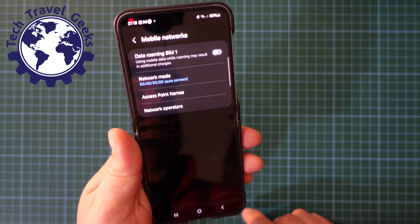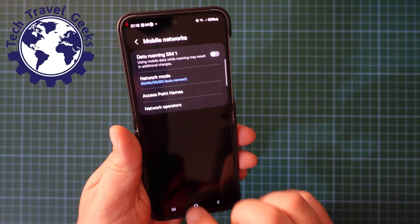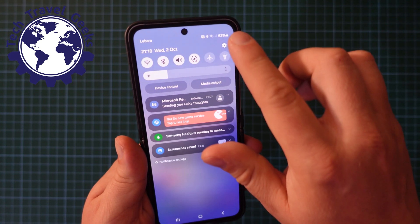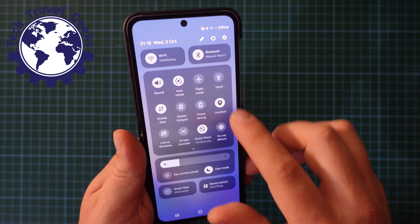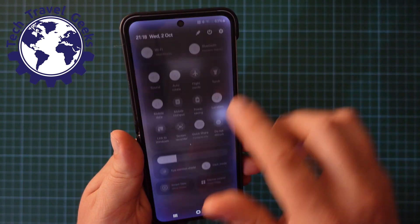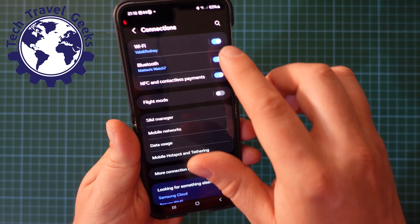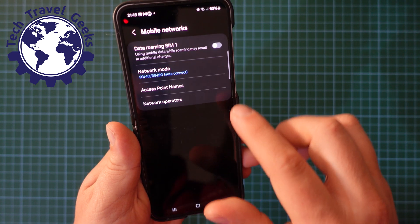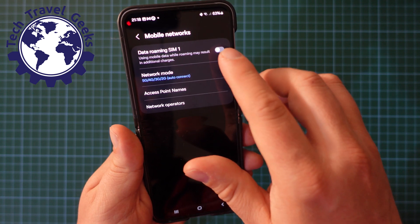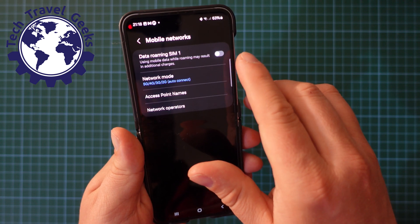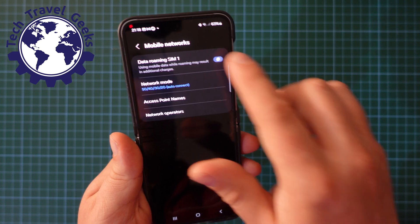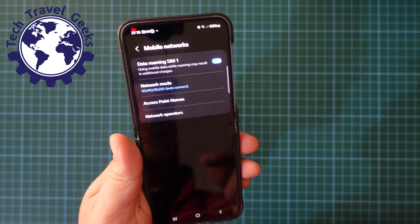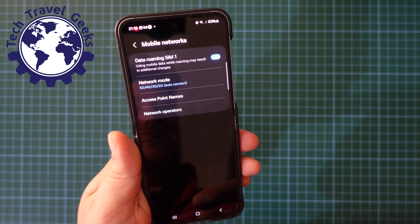That's as simple as it is — simply going into your data settings through Connections, switching Mobile Networks data roaming off. Now if you want to switch it on, you just need to toggle that option on again, and that will switch data roaming on.